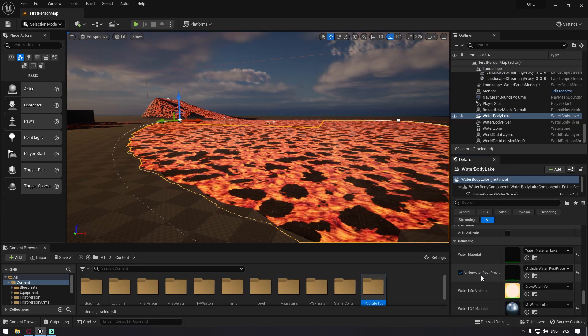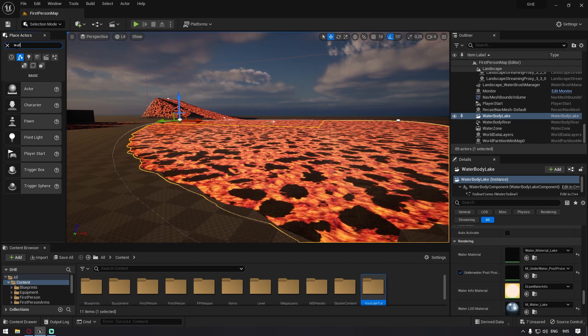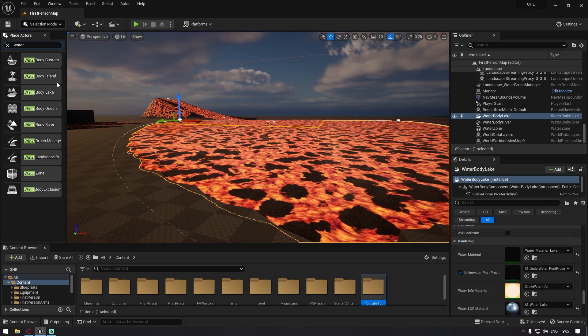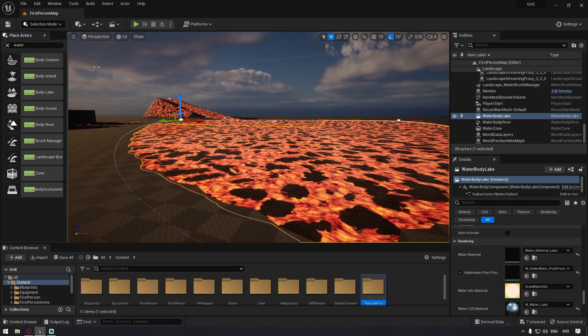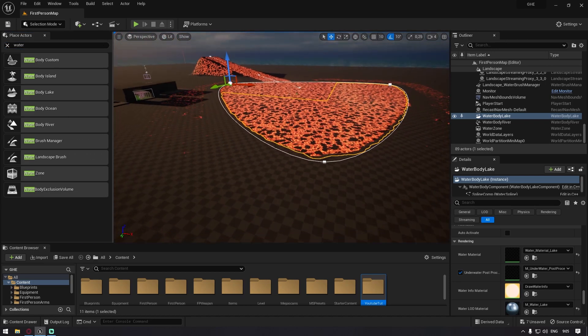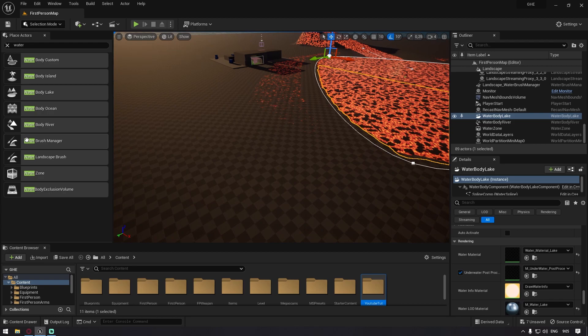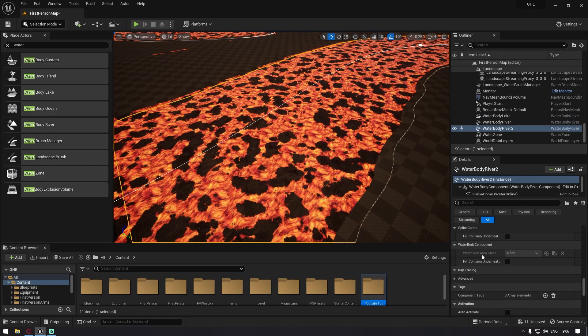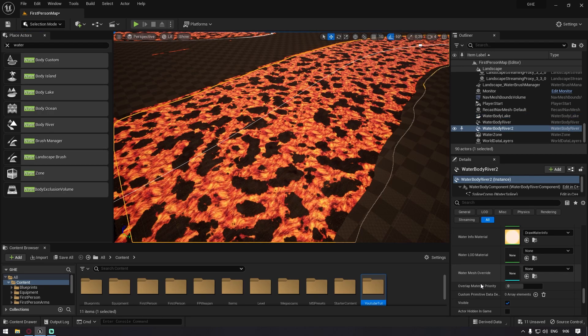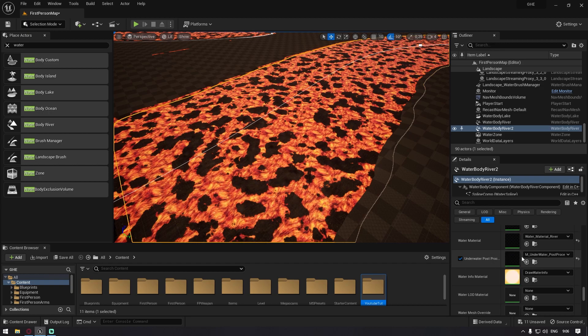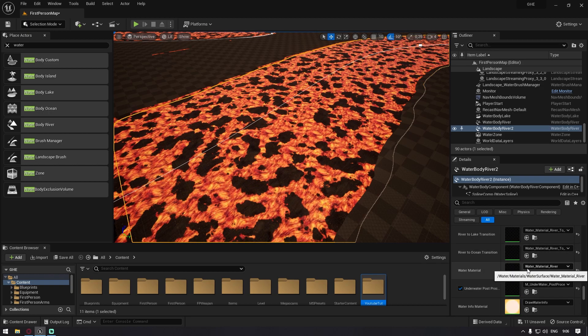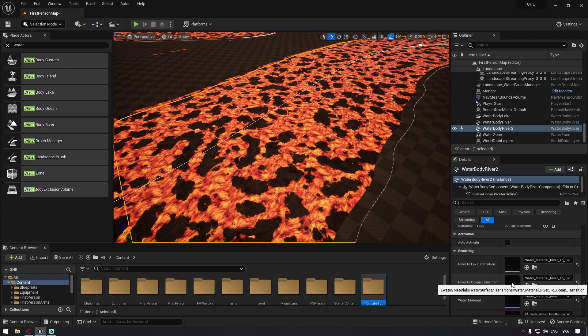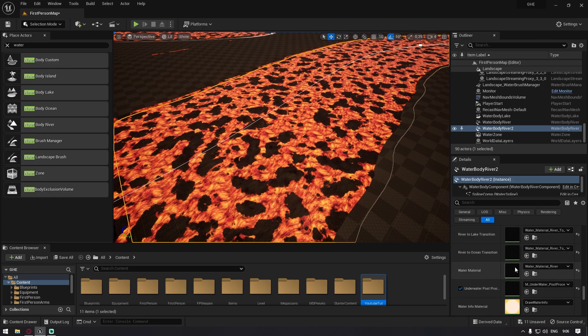When you click on the water body lake, you have to enable the plugin for the water things. As soon as you just drag and drop maybe like a river here, you can just scroll down and then you can find something that is called the water material here.